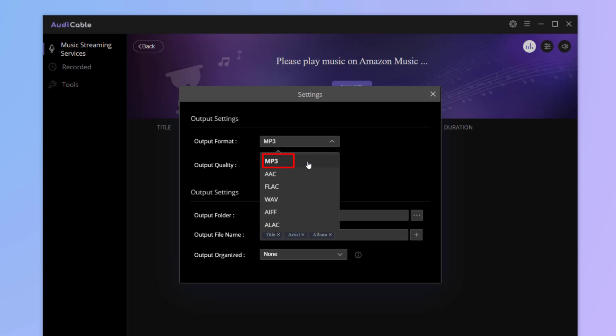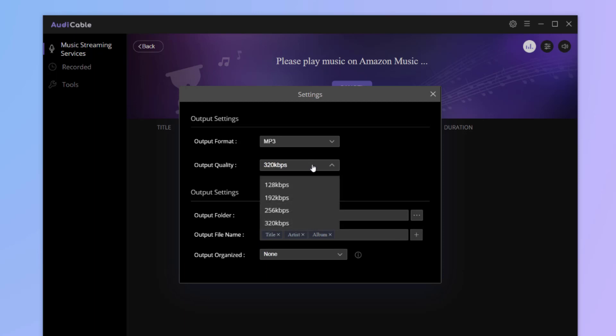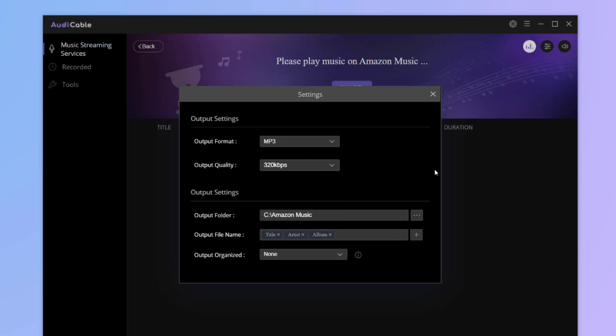All formats here can be compatible with Virtual DJ aside from ALAC. Then customize other output parameters as you like. OK.